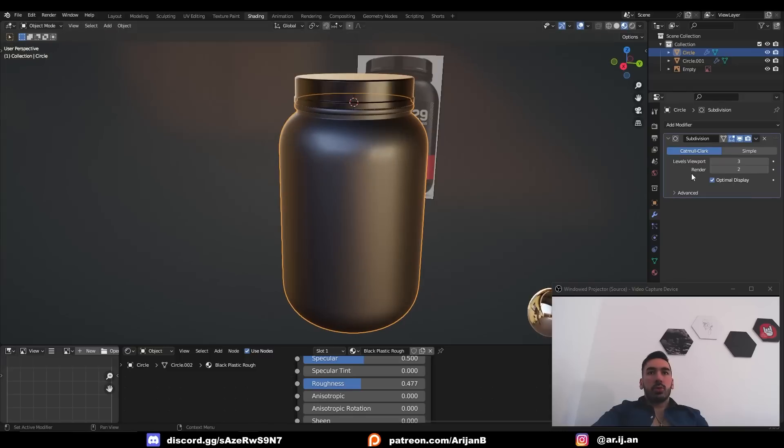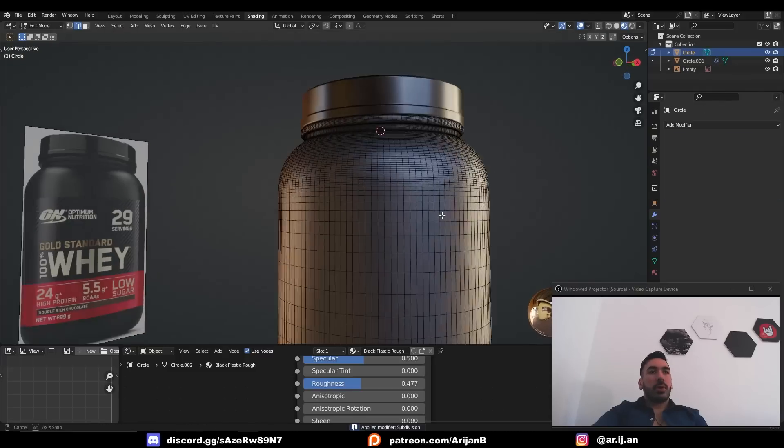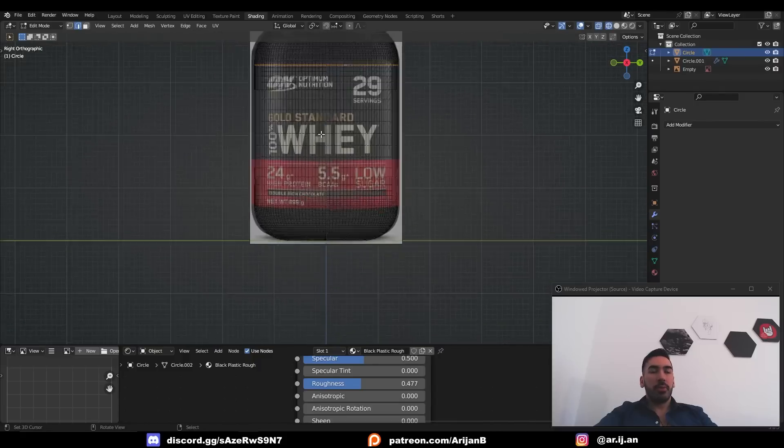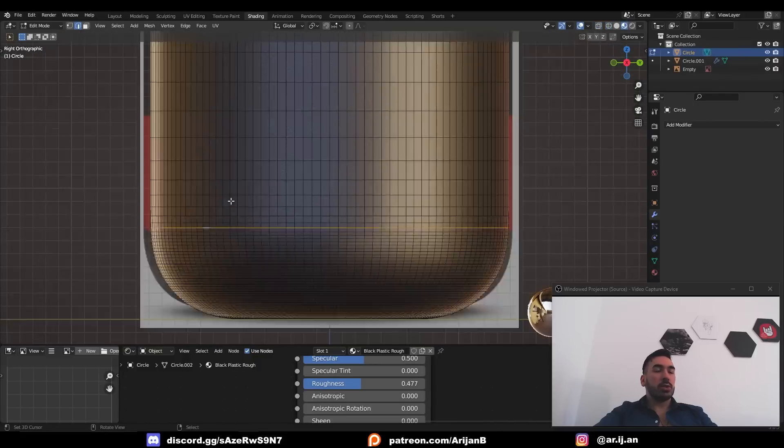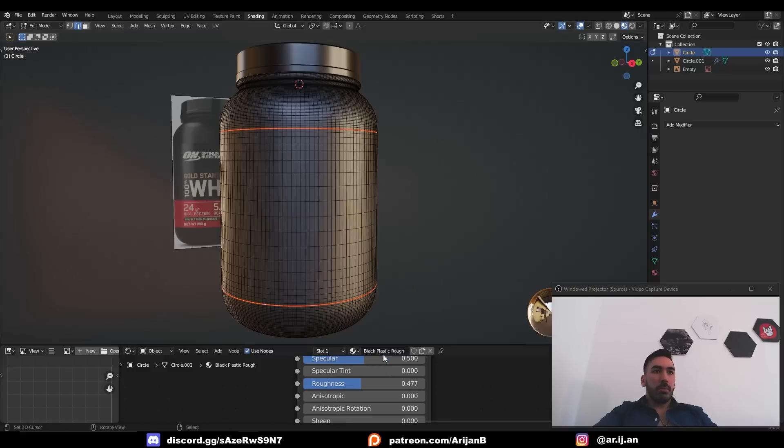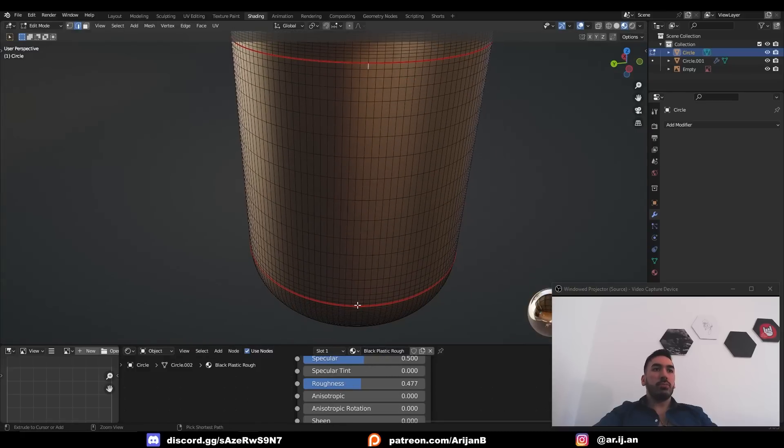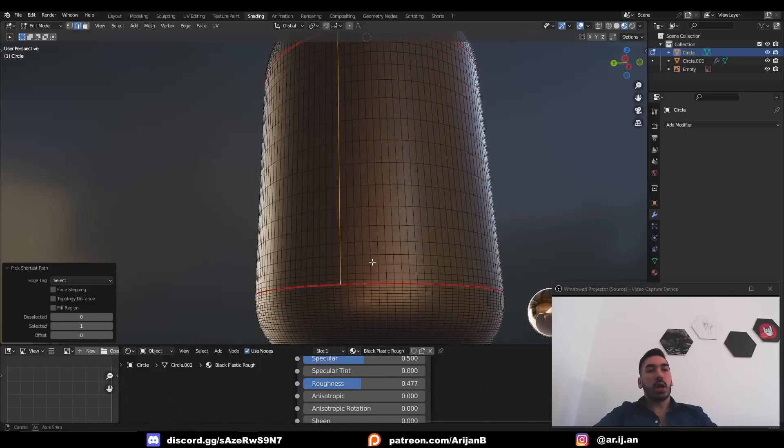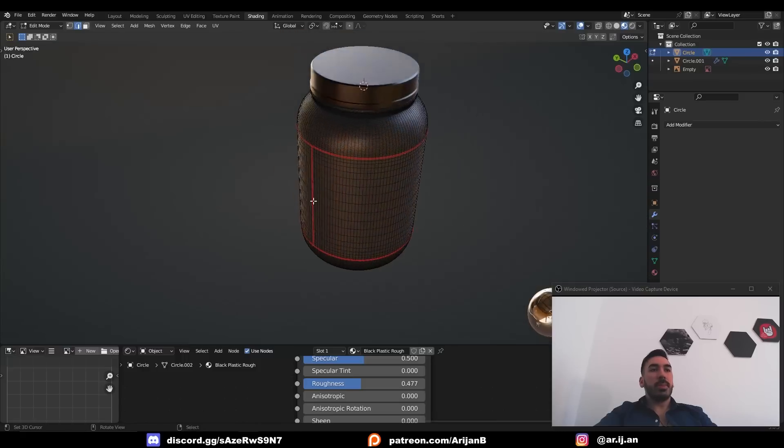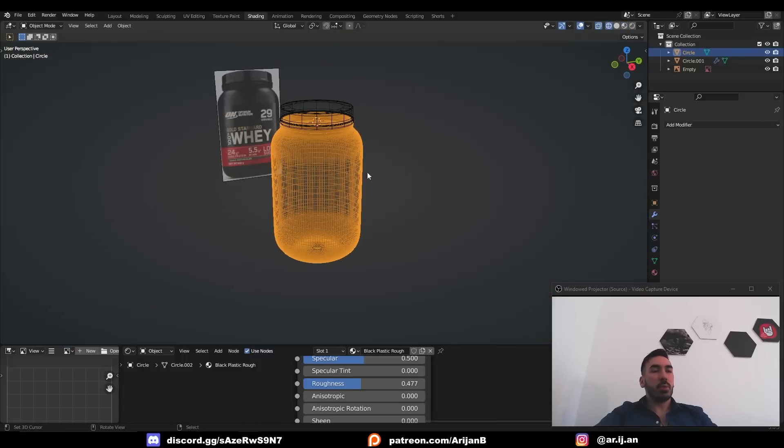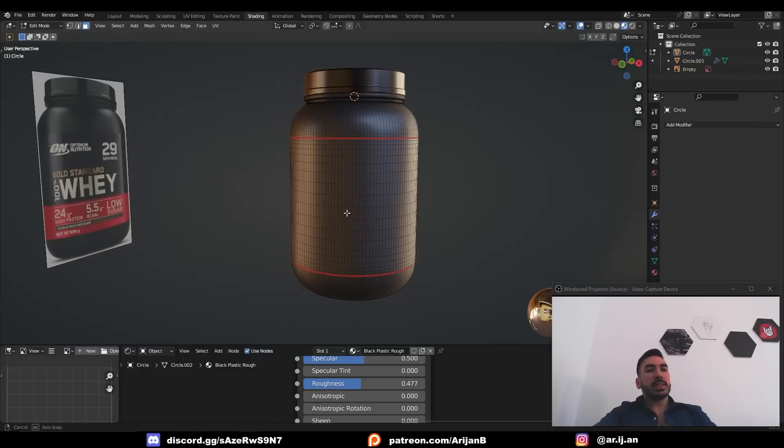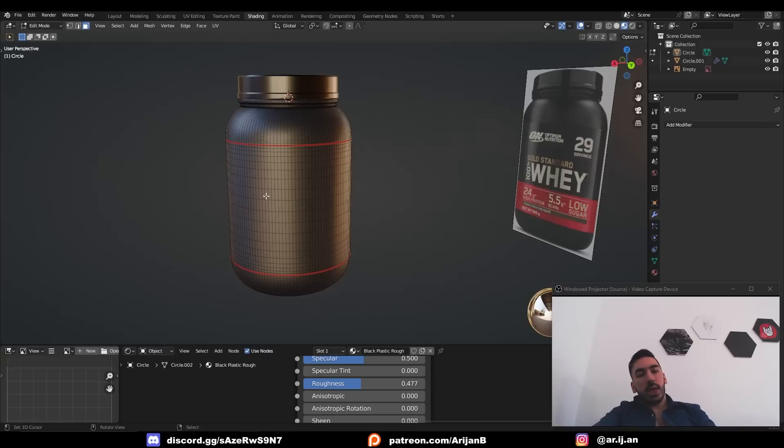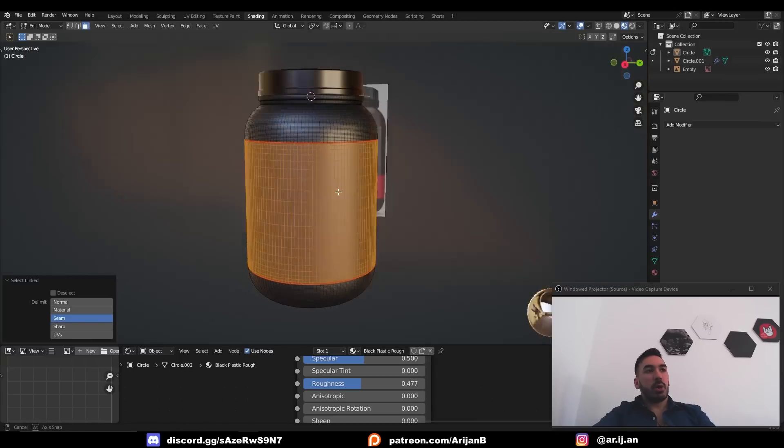Now I'm going to apply the subdivision surface modifier to the body with alt right click we're going to select one edge loop up here on top this is going to be the top of the label and we're also going to select one edge loop down here at the bottom. Then press ctrl E mark seam and we're also going to have to mark an edge segment in the back here so that we can unwrap this. The reason we're doing it in the back is because we don't want to see this seam when we render the product.